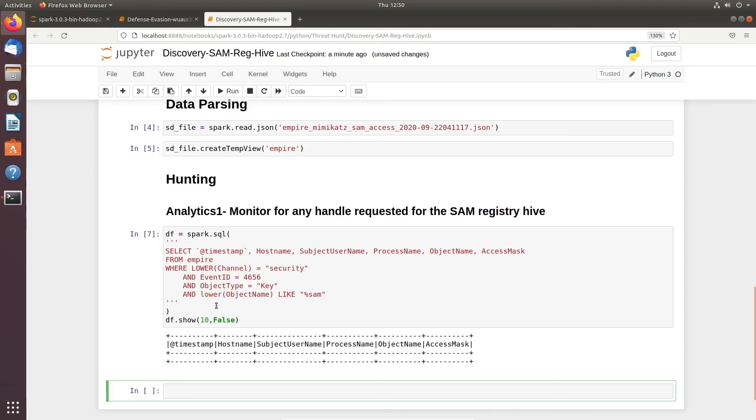But if you have seen this particular output, definitely you would go to that particular machine, particular user, and try to identify what is wrong with it and why it is handling the request to SAM. That's pretty much it. I would see you in the last episode which is part 10.